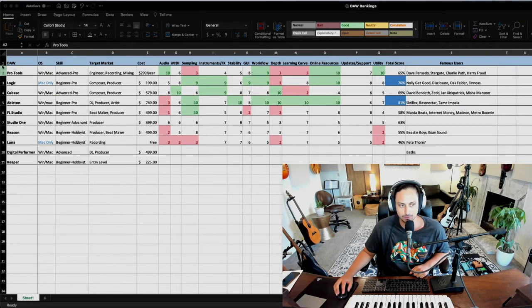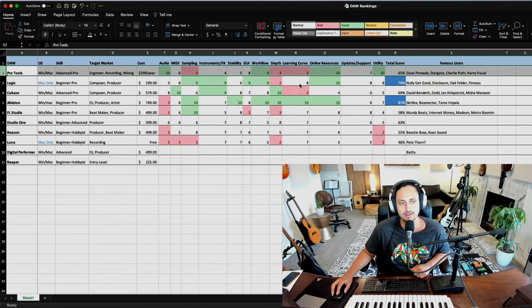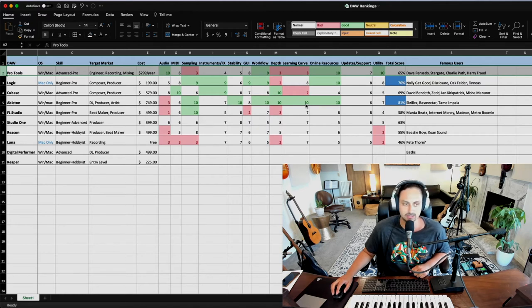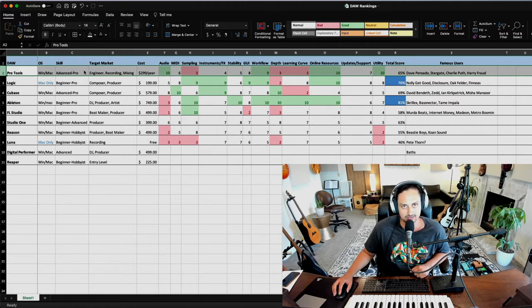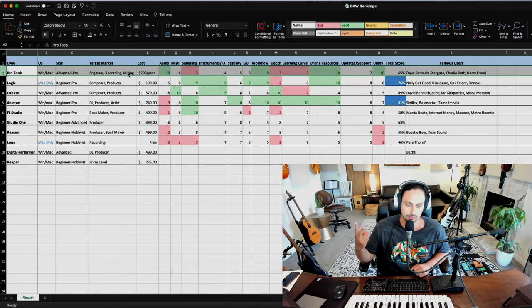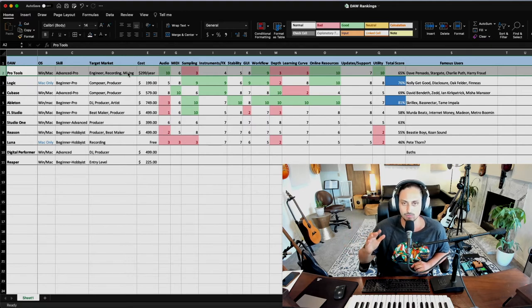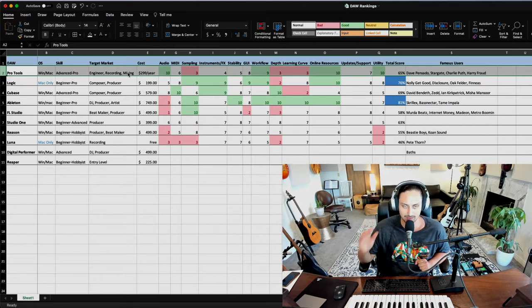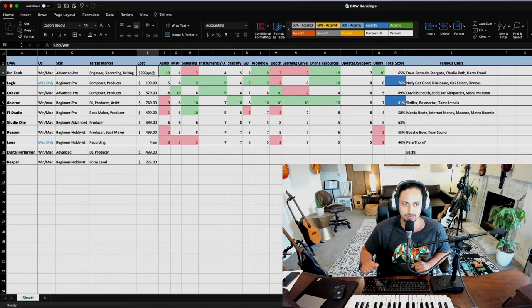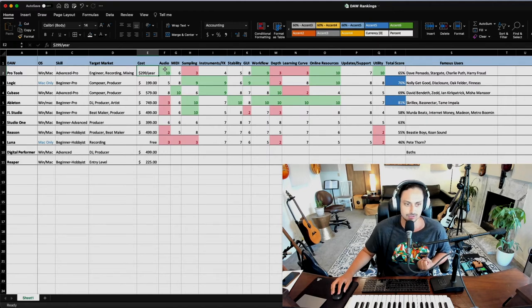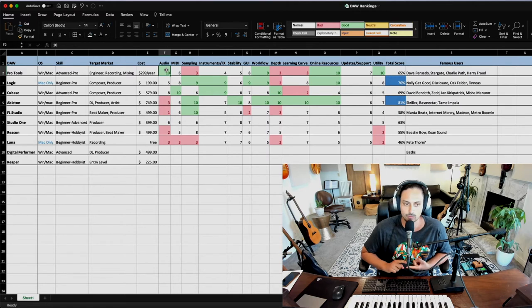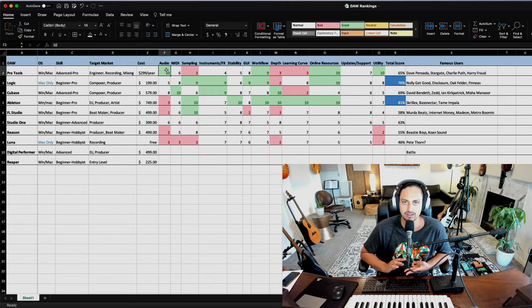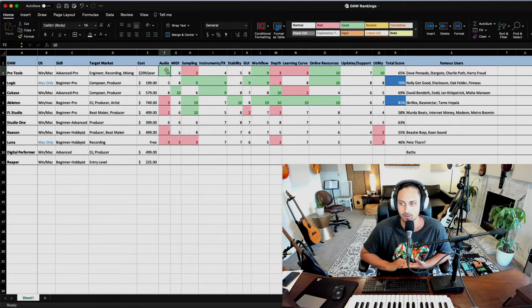We're going to kick this off with Pro Tools. Pro Tools is an absolute beast of a program. It is the industry standard for recording studios, at least in the United States. You can run it on Windows and Mac. It is a very advanced and professional software. I would say that it is best used if you're trying to do engineering, recording and mixing, also for audio post production. Pretty much things that involve working with large quantities of audio. Pro Tools is absolutely the best for that. It is the most expensive on this list coming in at $299 per year. Ouch.